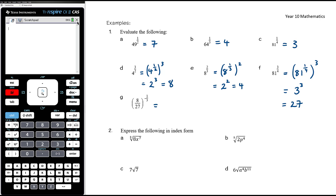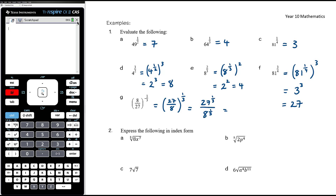For 8 over 27 to the power of negative one-third: the negative power means we take the reciprocal of the base, so it's 27 over 8 to the power of positive one-third. For a fraction we can do 27 to the power of one-third over 8 to the power of one-third. The cube root of 27 is 3, and the cube root of 8 is 2, so the answer is 3 over 2.